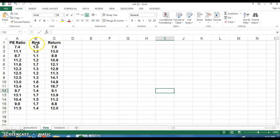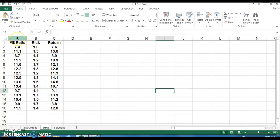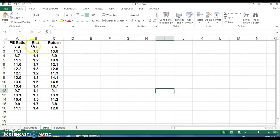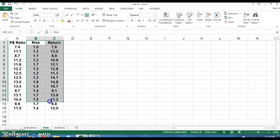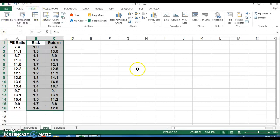So if you wanted to do P-E ratio and return, you'd have to copy and paste this and put it in between the B and C cells, and then you can run that as well. But I'm just going to do risk and return, so the easiest way to do this is just highlight the data, and then if you go to the insert tab here, I'm sorry, the insert palette.